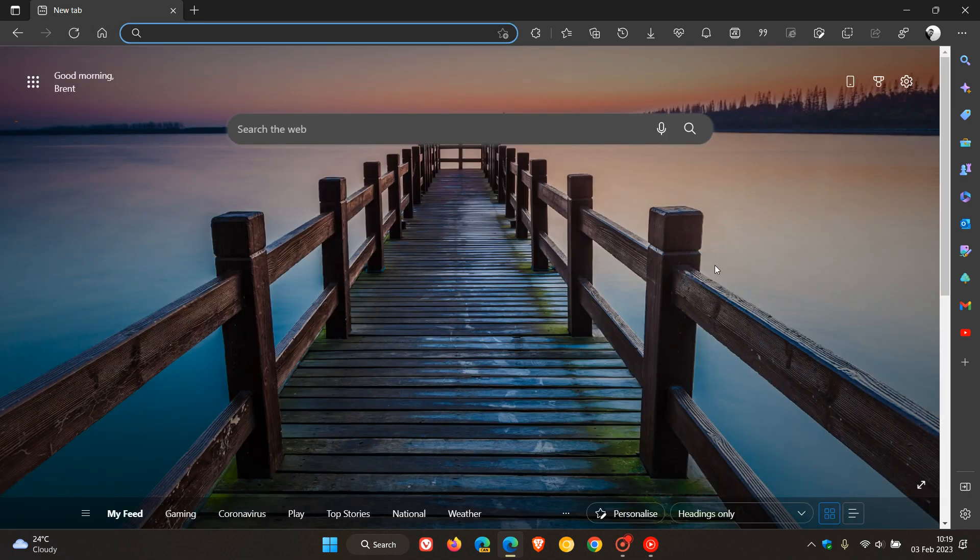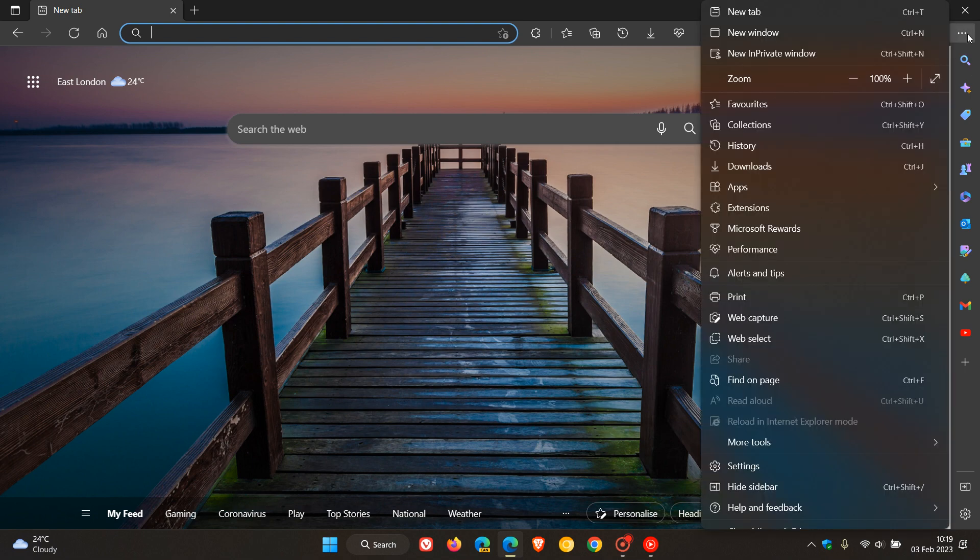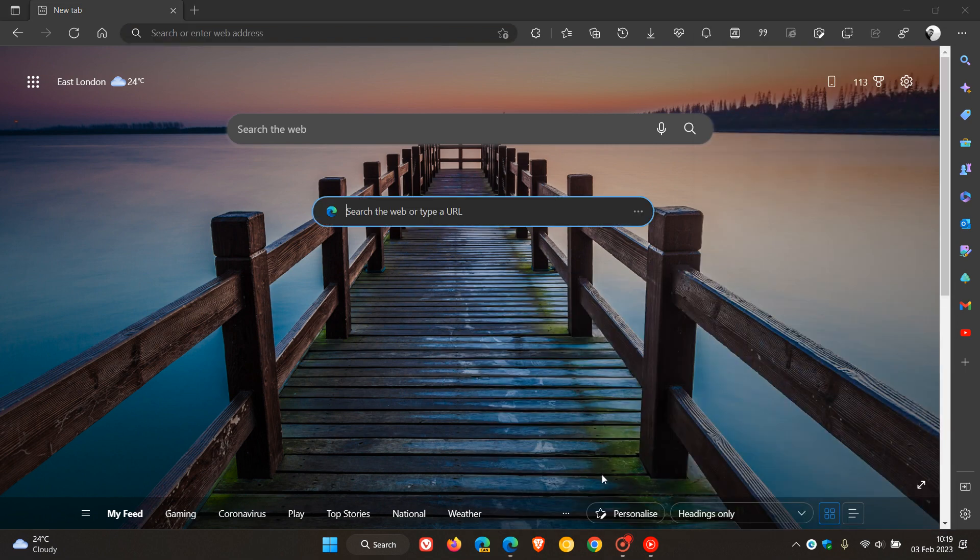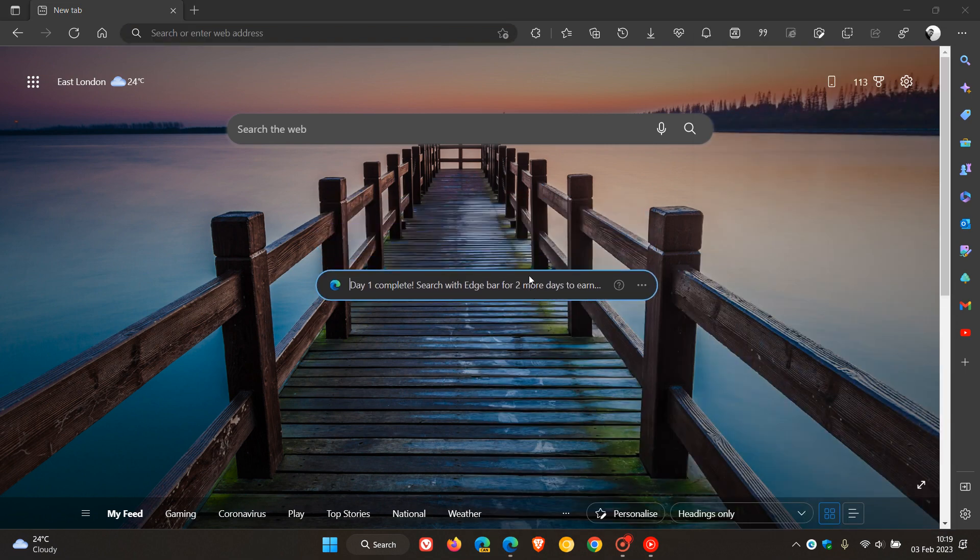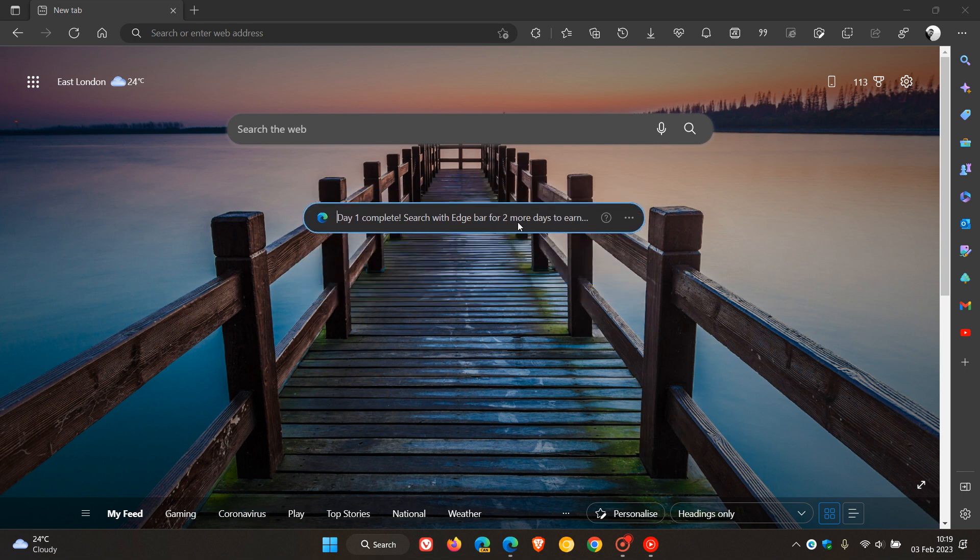something else I have also noticed that the update does include is the new horizontal Edge Bar. So if we head back to the menu, head down to More Tools, here we will see Launch Edge Bar. And as we can see, we get the new Edge Bar layout,